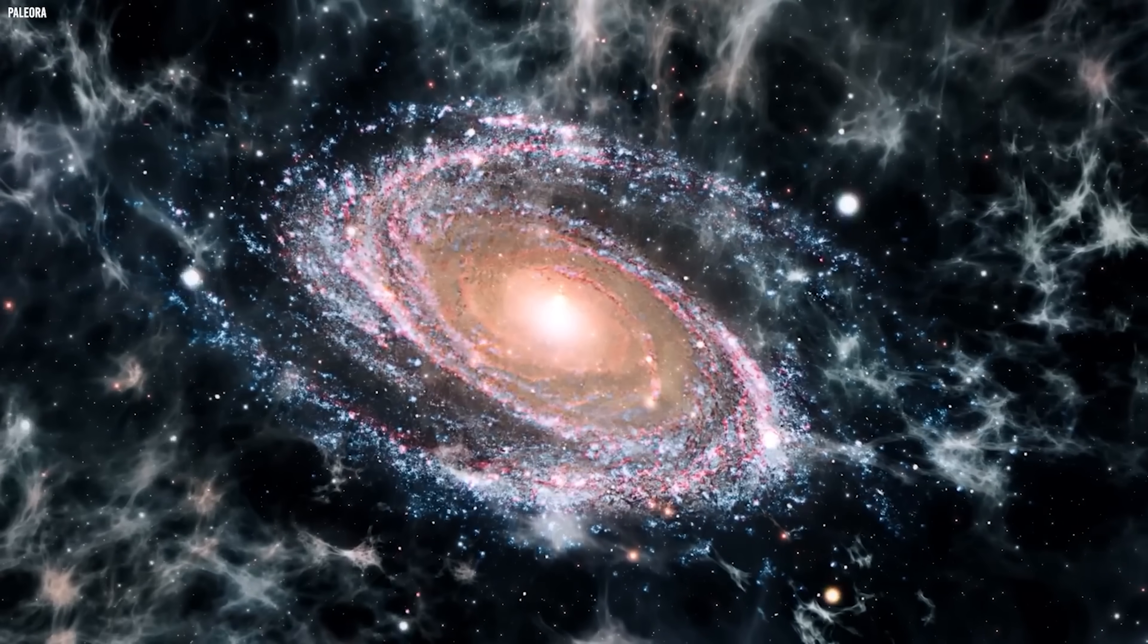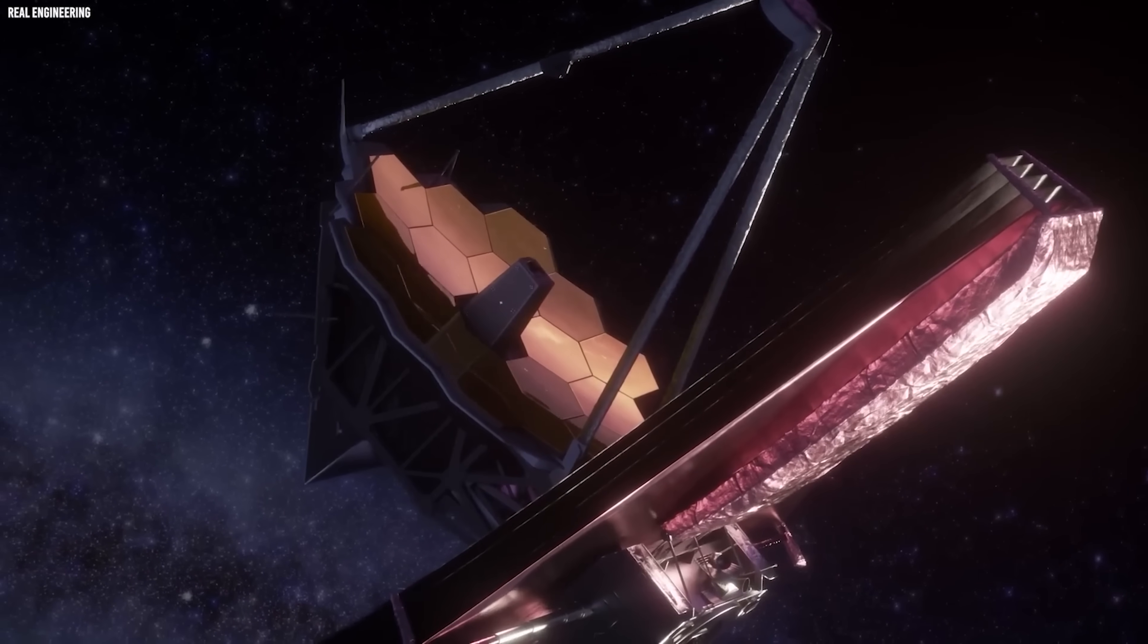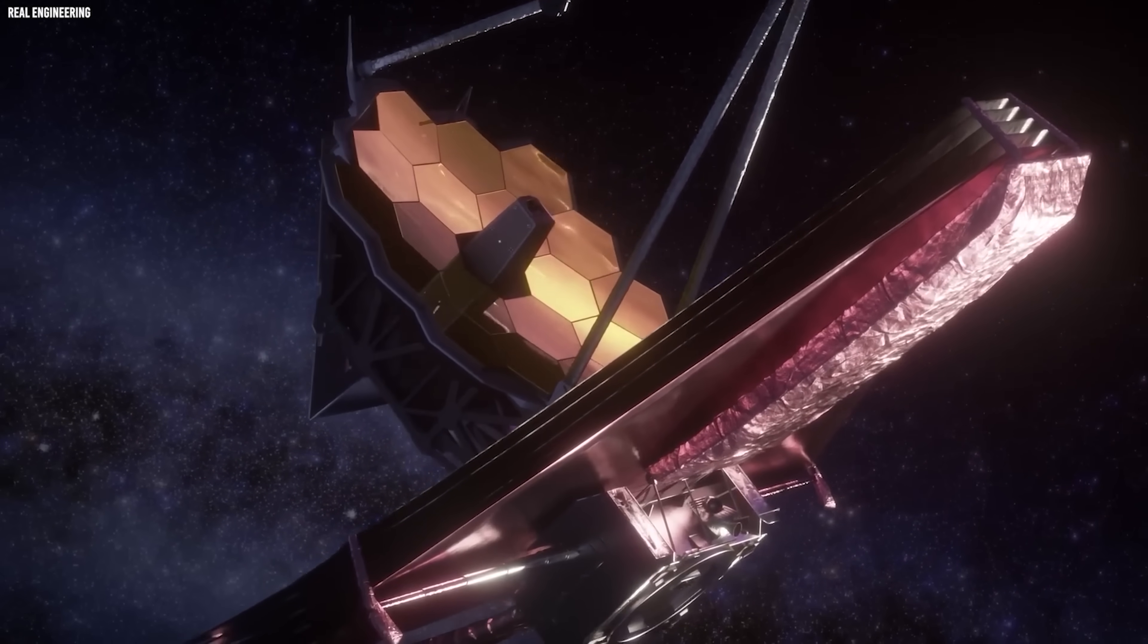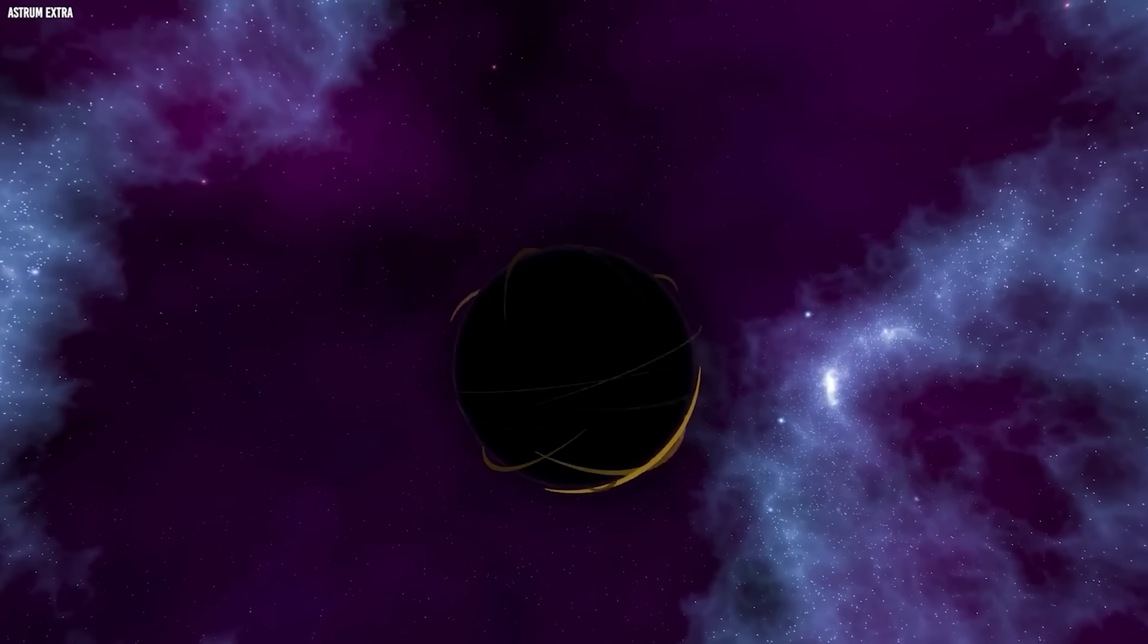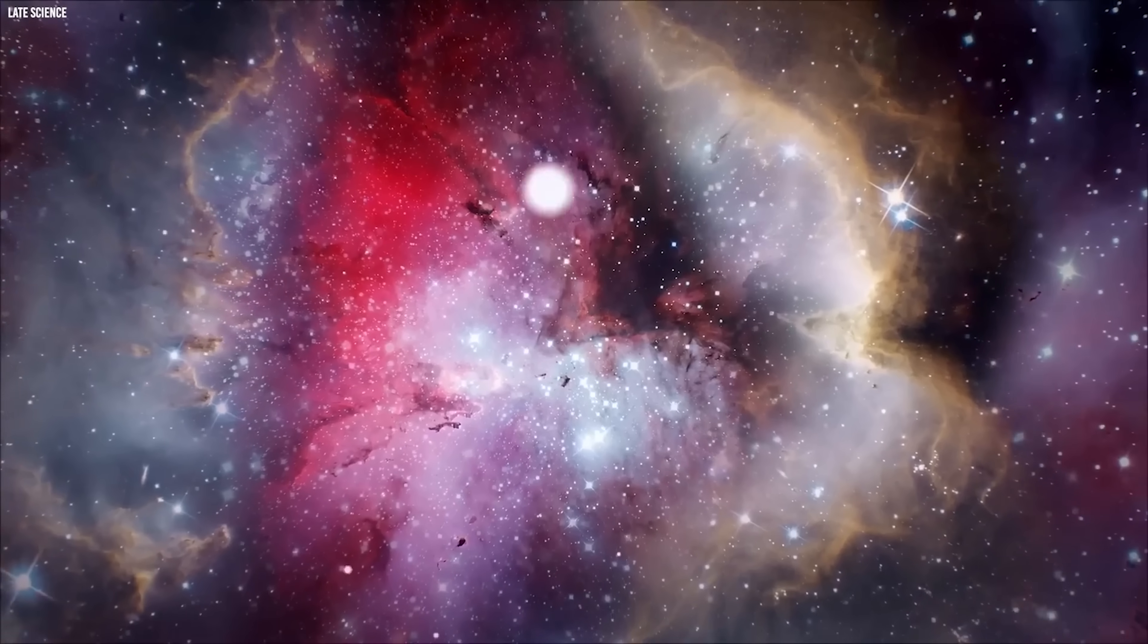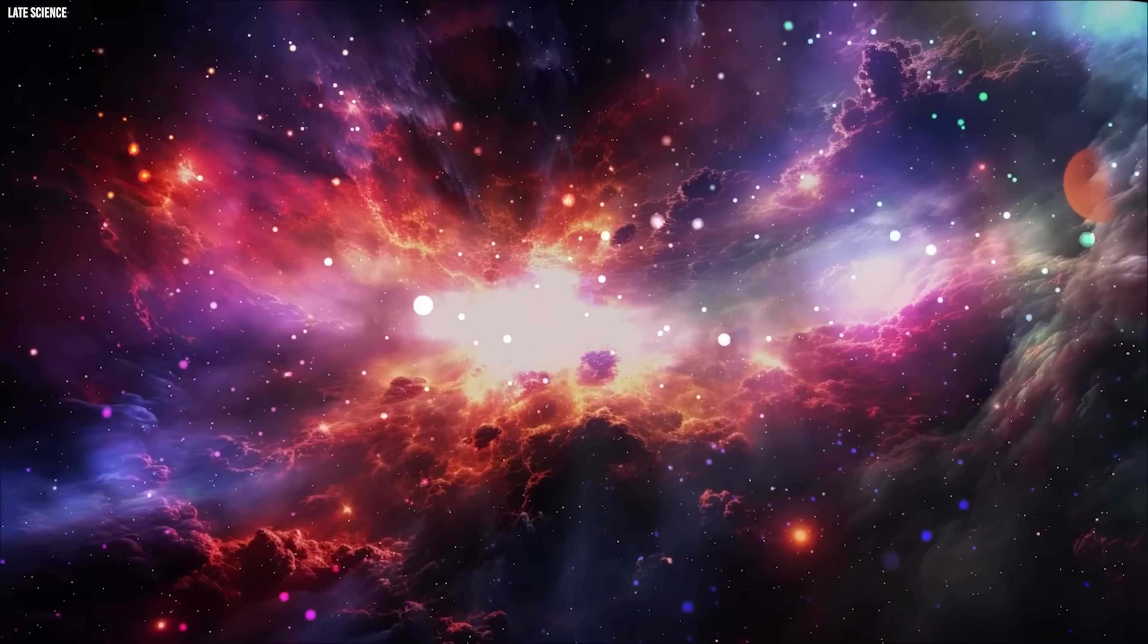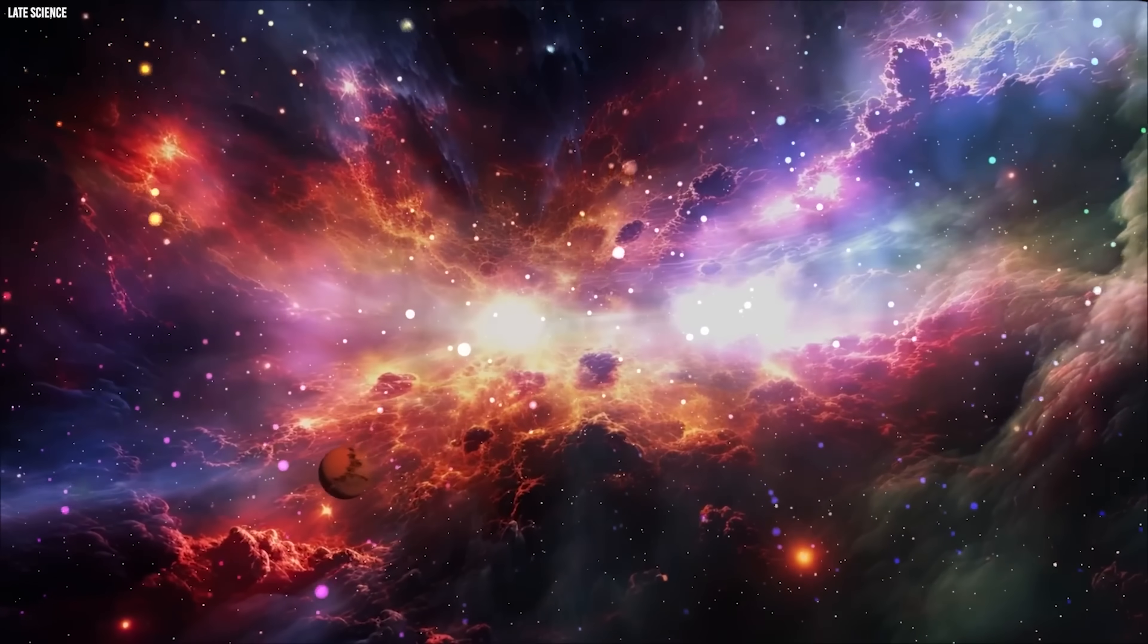Maybe we don't understand how galaxies form at all, which, to be fair, is precisely why we built Webb in the first place. But everything we thought we knew about matter and energy insists that the Dark Ages had to exist. Something fundamental must have changed. That means we may need to go back and rewrite parts of the story, even if we don't yet know how.